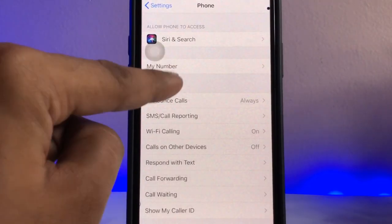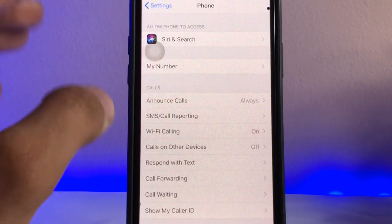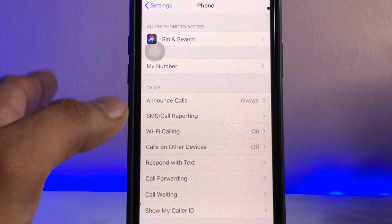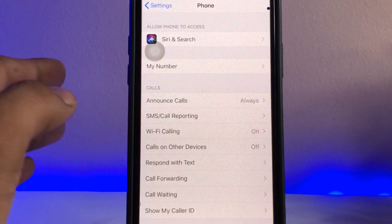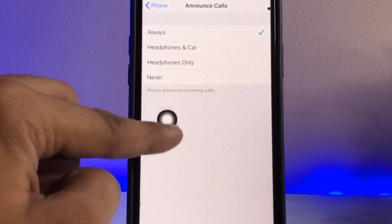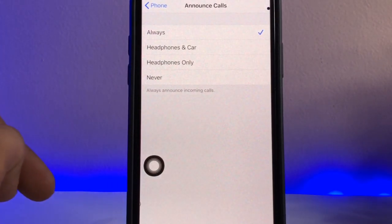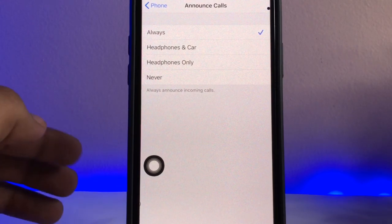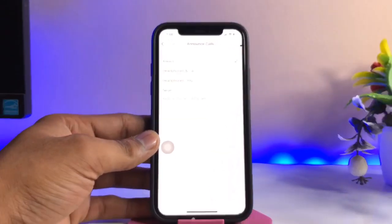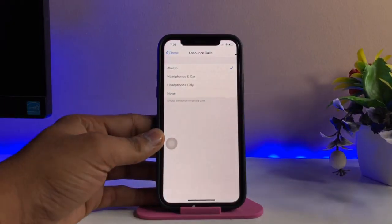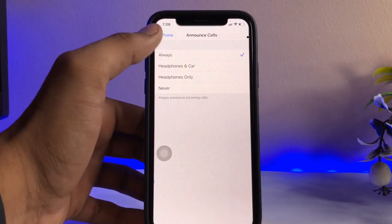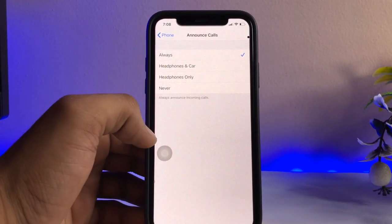Mine is set on Always, which means my iPhone will always announce my caller's name. You can also set this to Headphones & Car, or only Headphones, which means the caller name will only be announced when you have earphones plugged in. But I recommend setting it to Always.